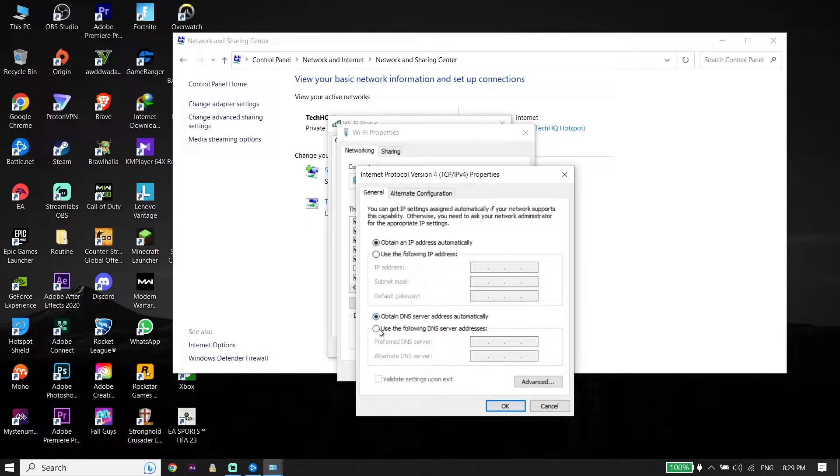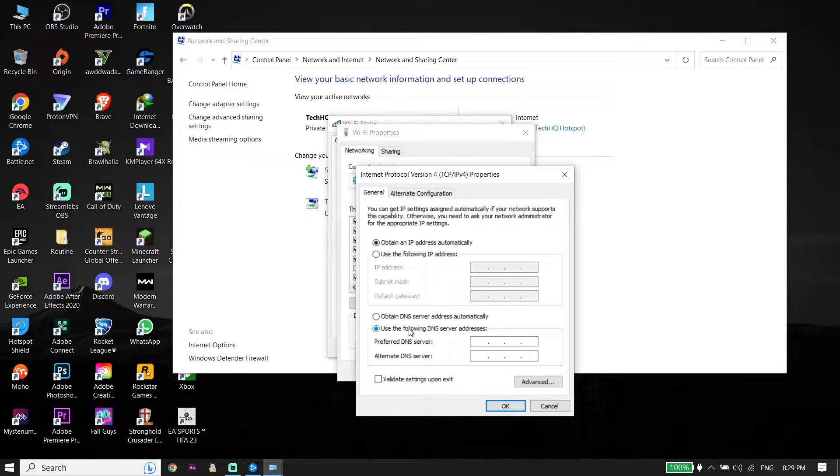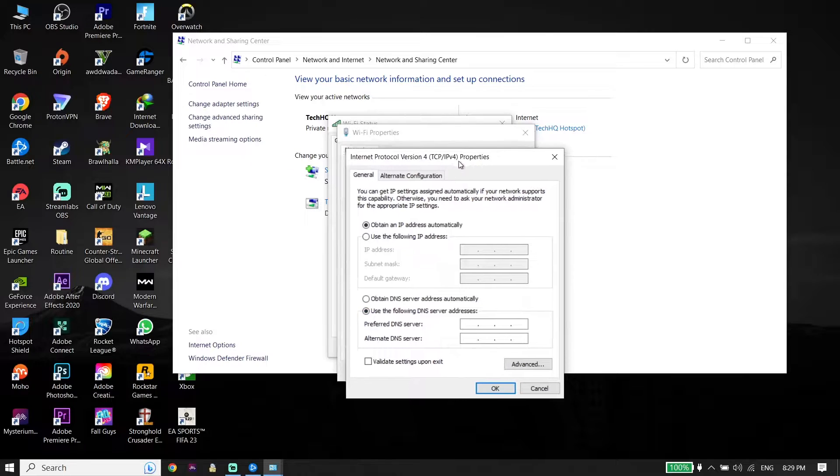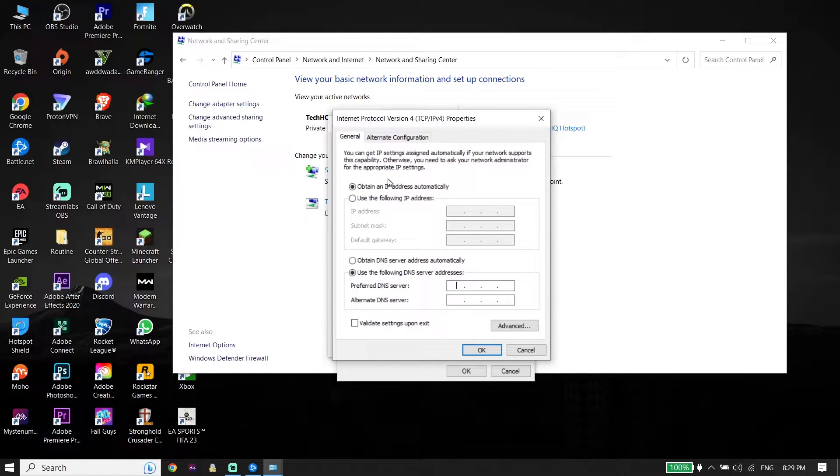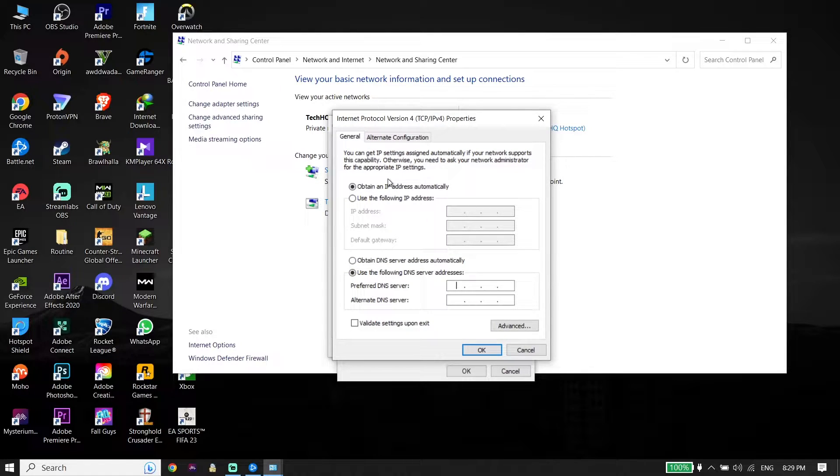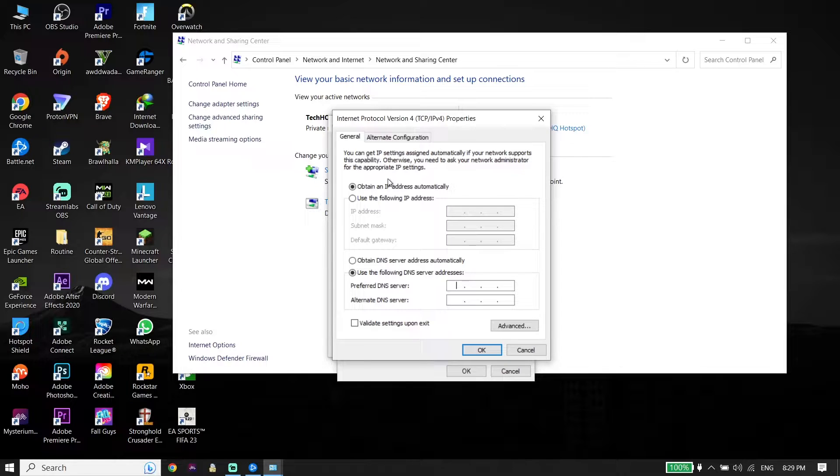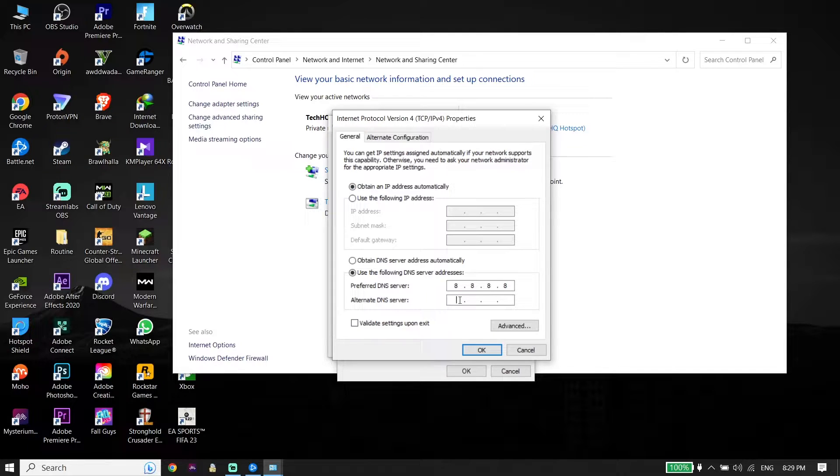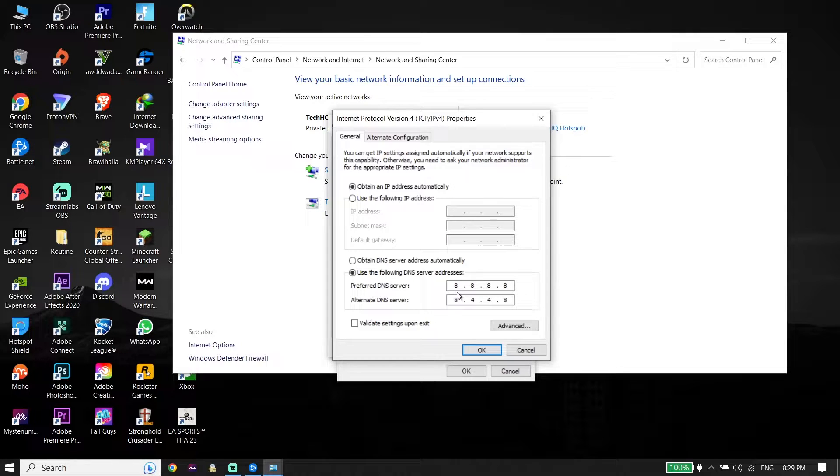Then check this option: Use the following DNS server. And all you have to do is use a DNS server to fix Call of Duty Warzone 2 high ping or network lag. The first DNS is Google DNS. Enter 8.8.8.8 for primary DNS and then enter 8.8.4.4 for secondary DNS.